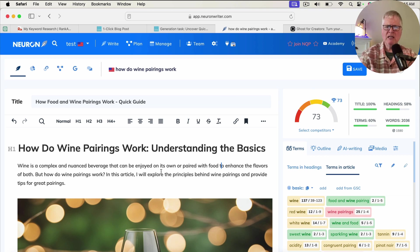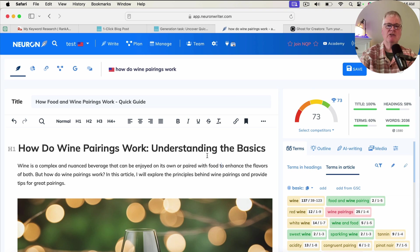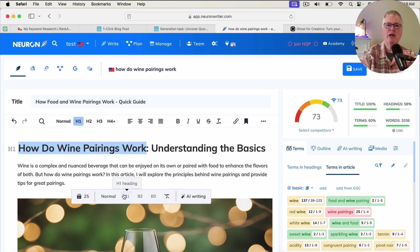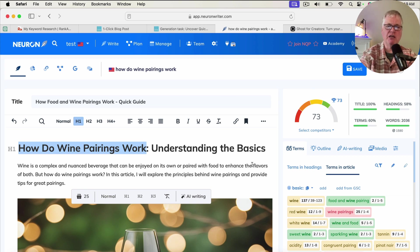It doesn't mean that if you match this number to the top competitor you'll get the number one slot, but it gives you a better chance. There are all kinds of other factors that determine where you fall in the Google search engine rankings, but an SEO optimization tool is really going to help you at least get a better shot at showing up. NeuronWriter is a lifetime deal available through AppSumo.com. At the $89 license level, you're able to do 25 content queries per month. I highly recommend checking out my NeuronWriter videos for more information.